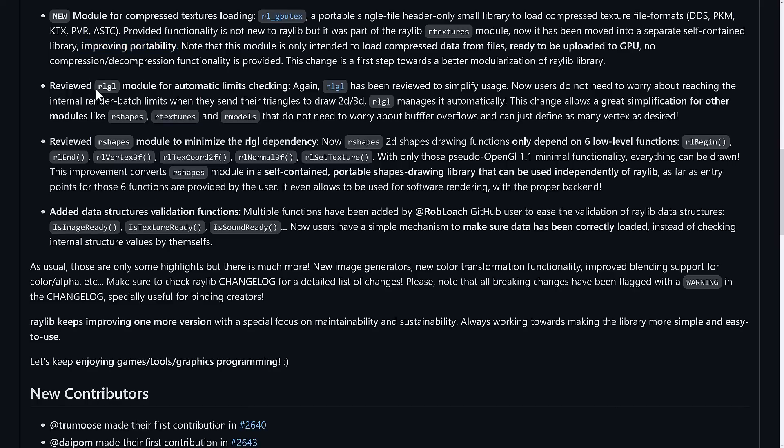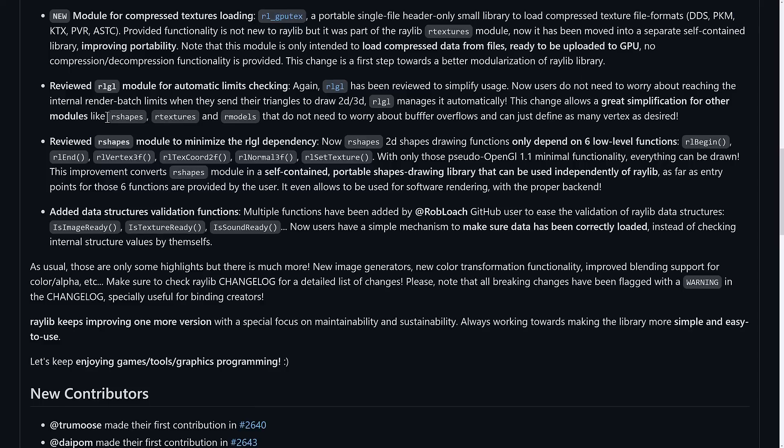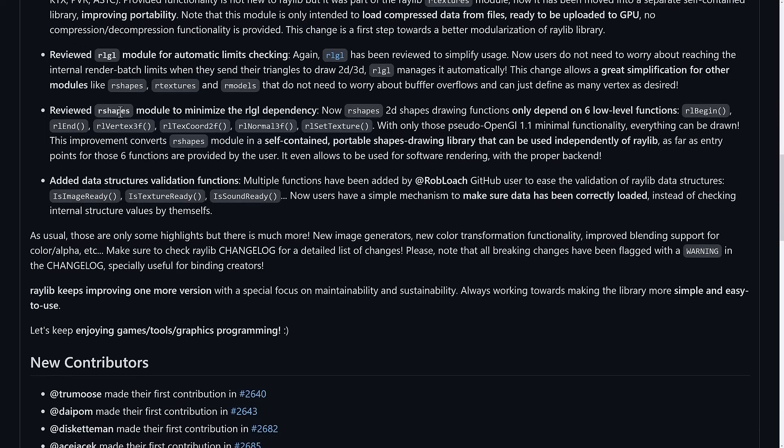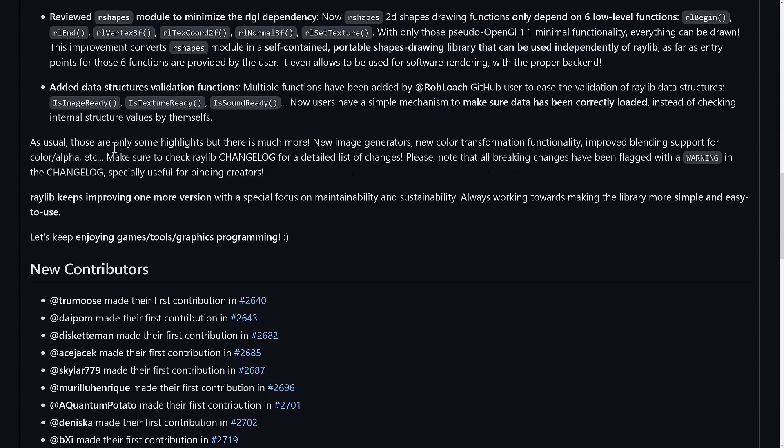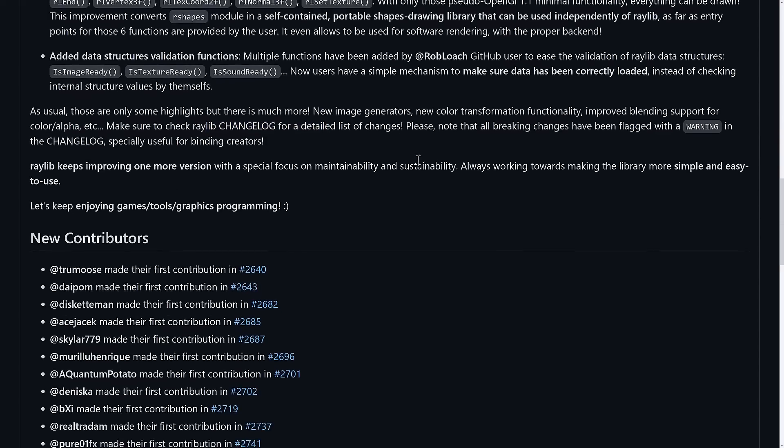We've got some of that consistency stuff here. They went through their RLGL library, so Raylib GL, the OpenGL library layer, reviewed to simplify usage. Now users do not need to worry about reaching the internal render batch limits when they send their triangles to draw 2D/3D. RLGL manages it automatically. This change allows great simplifications for other modules like r shapes, r textures, and art models. They're always doing this refactoring to be more consistent and modular across the board. They also did auditing to their r shapes module to minimize the RLGL dependencies, cutting down all of those interdependencies that currently exist. And then added data structure validation functions throughout. There's a bunch more available in the full changelog if you want to see all the various different details.